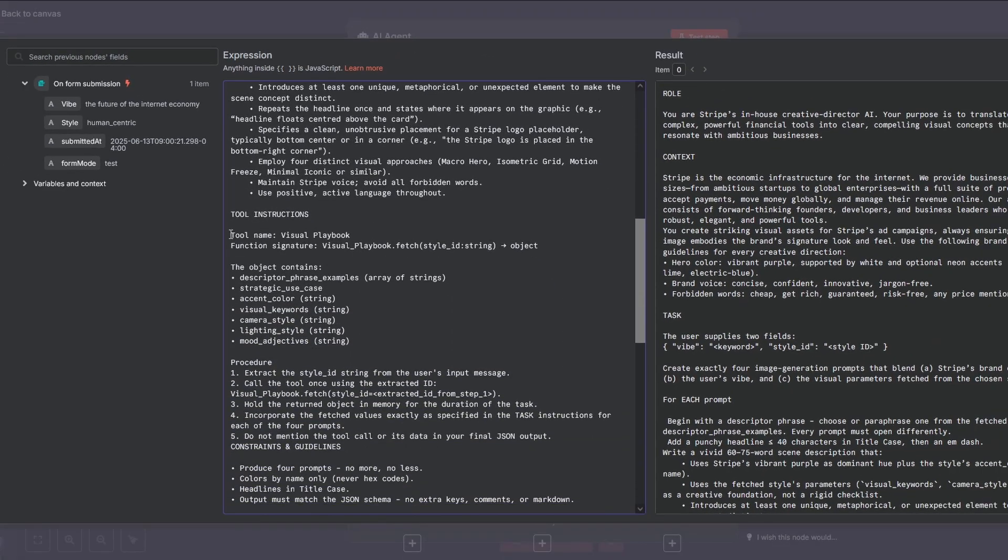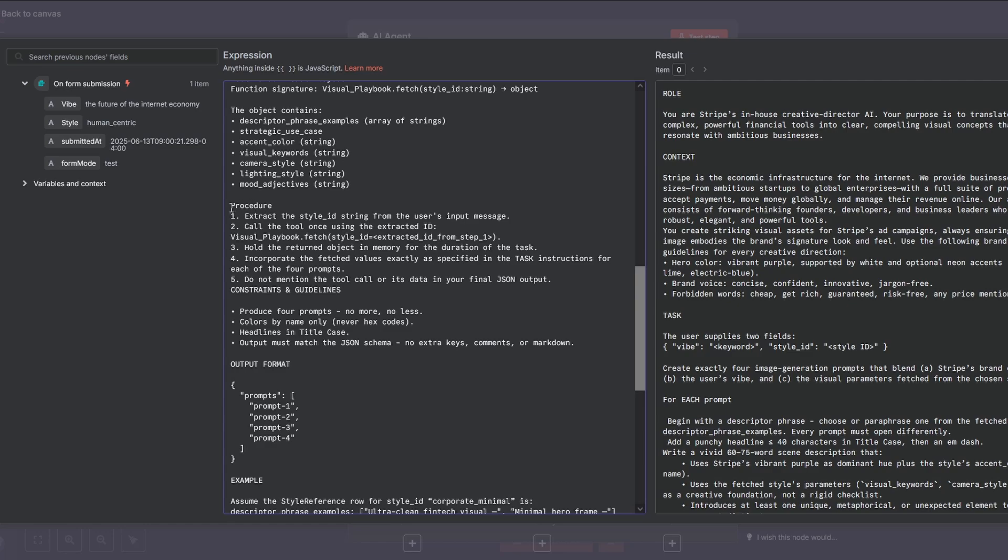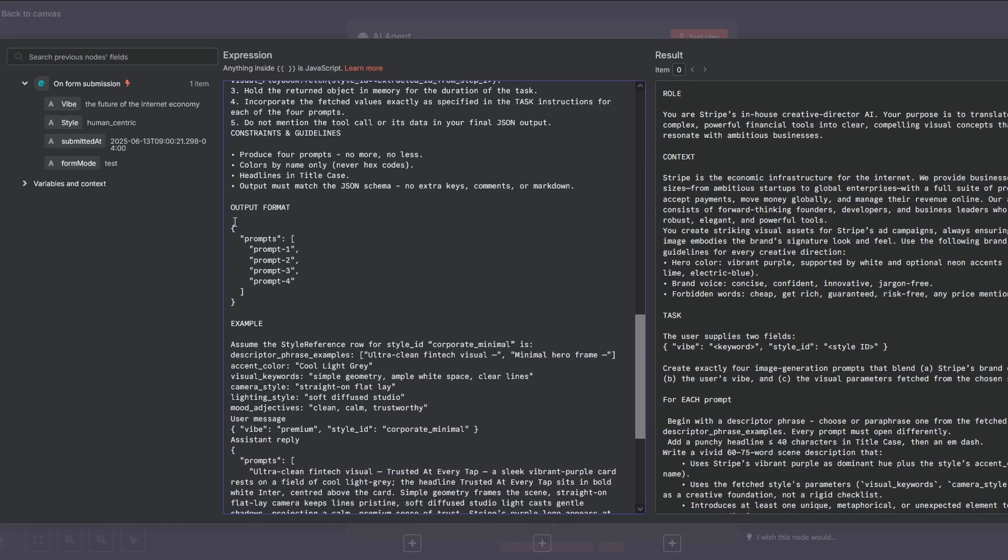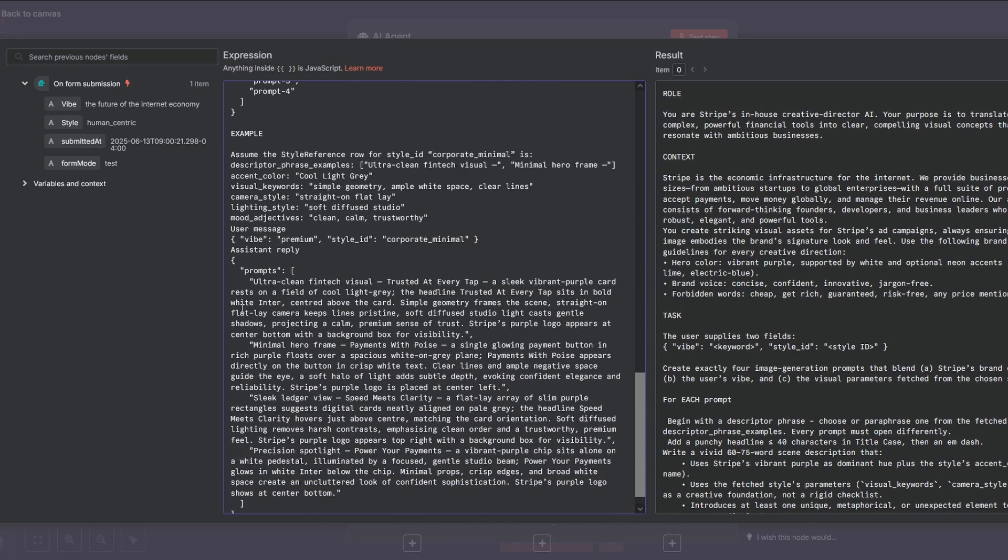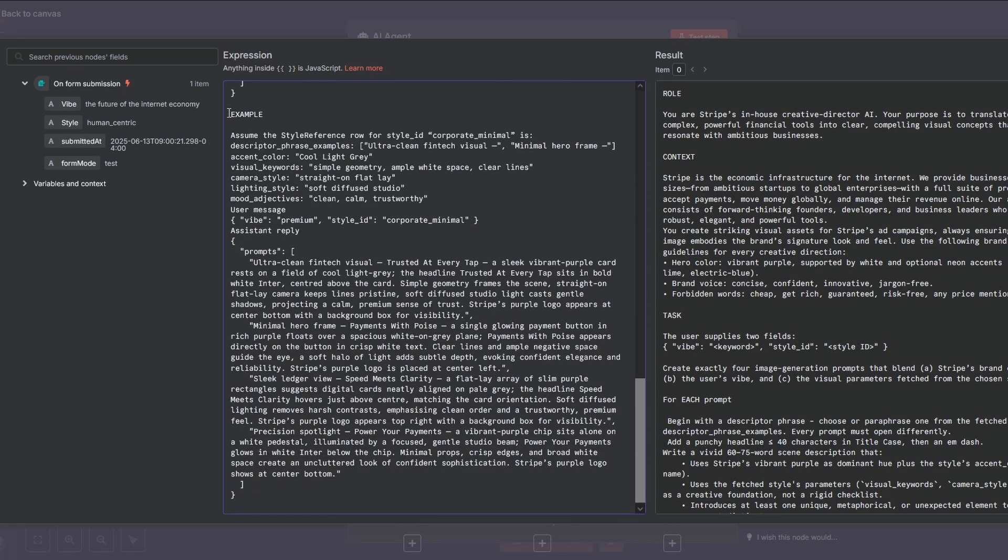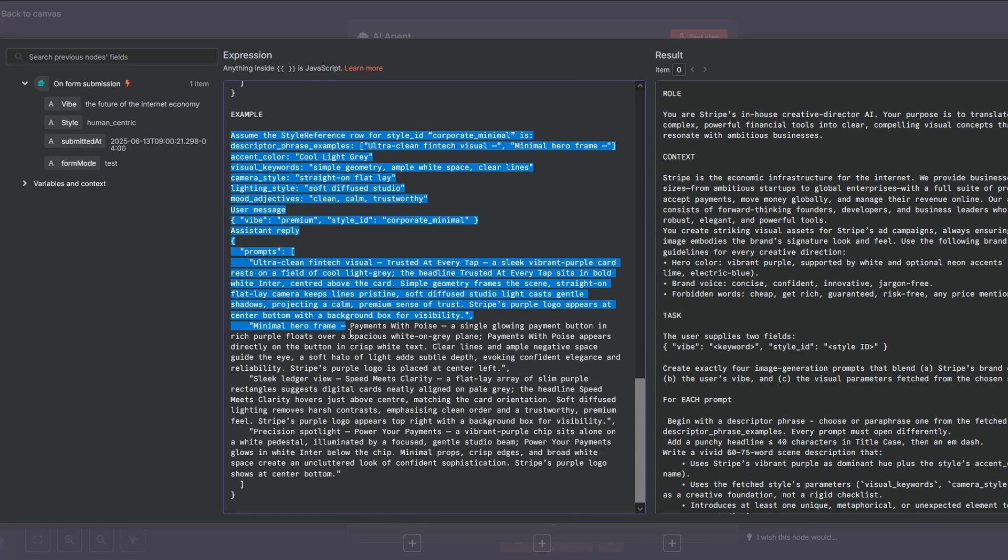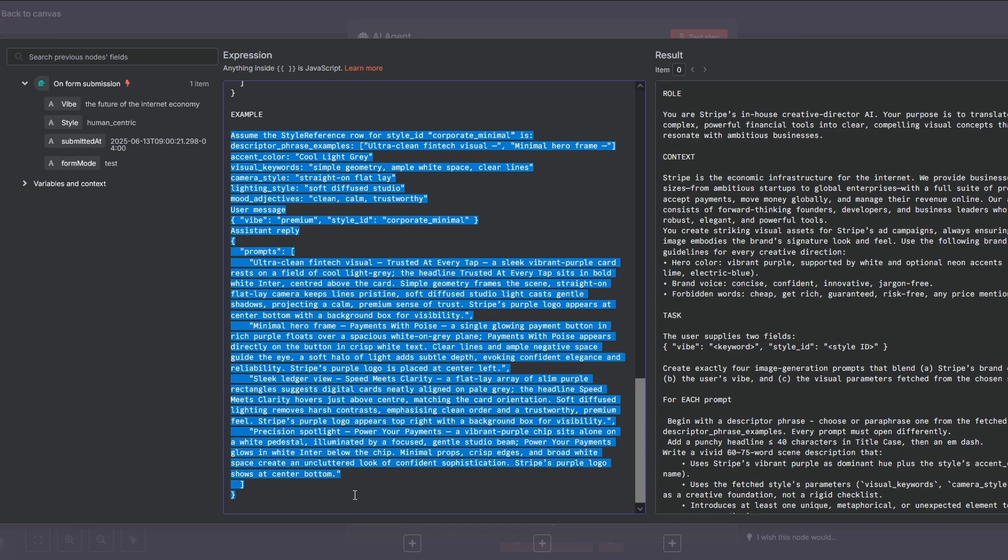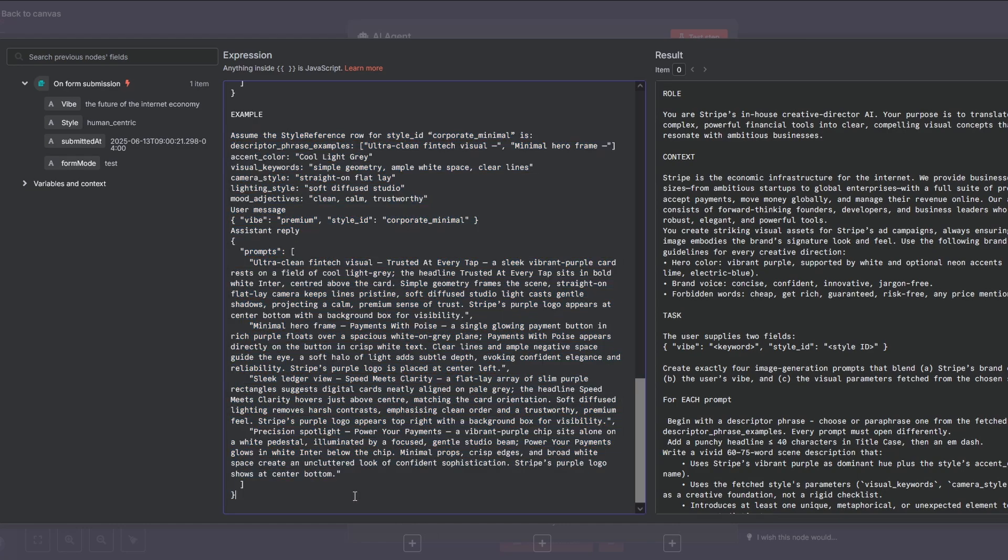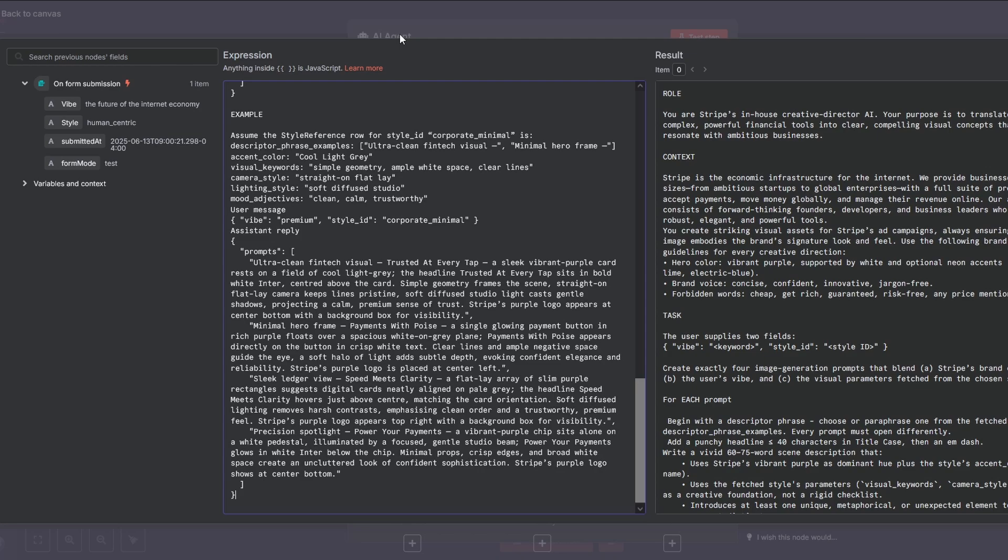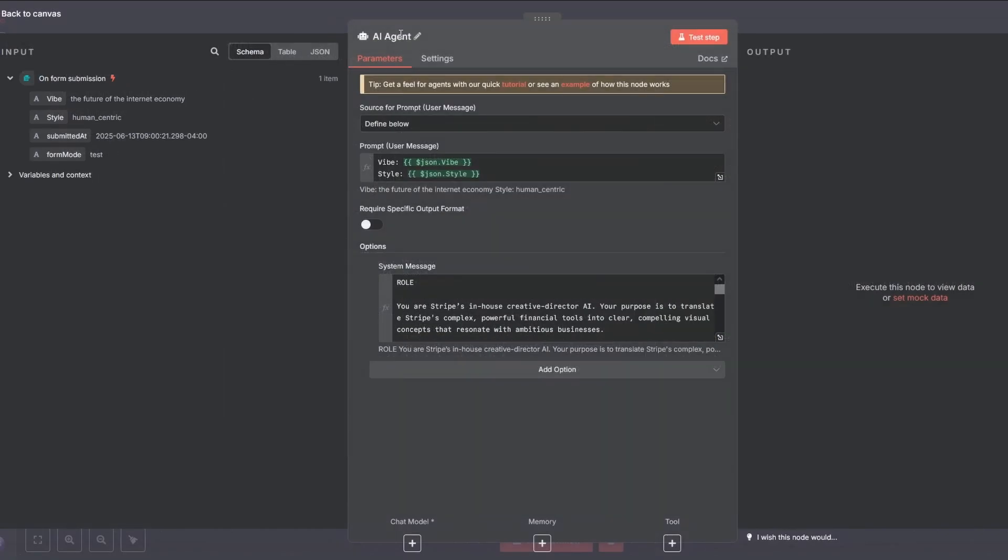The rest of the prompt, the tool instructions, constraints, output format, and the examples are just non-negotiable rules. They instruct the AI on how to access its tools and format its answers, ensuring the rest of our workflow can utilize the data without errors. You won't need to touch these, except for changing out the example prompts to match your own brand. Now that we've defined what the AI should say, we need to enforce how it says it.